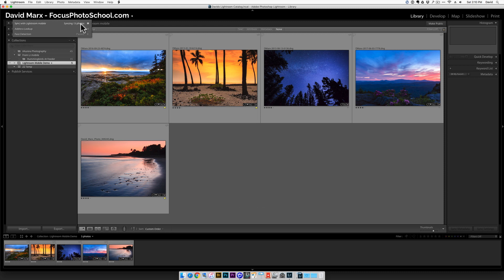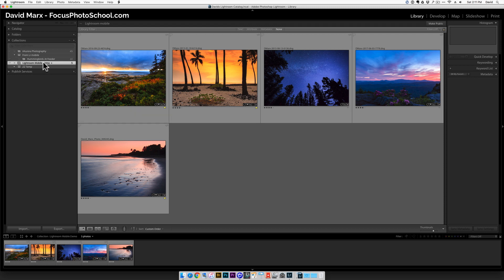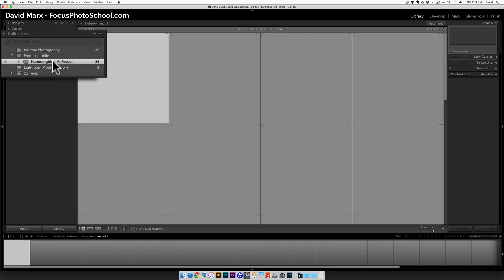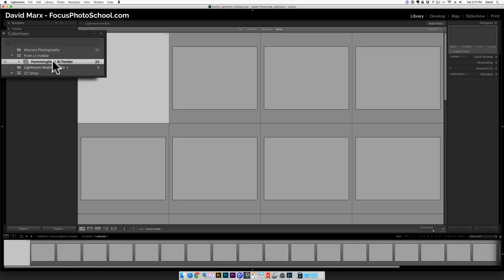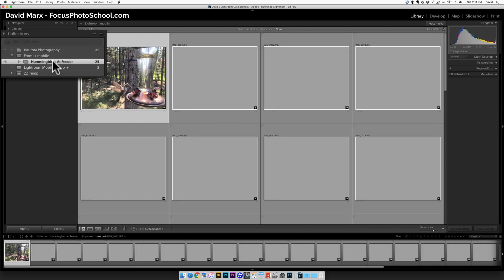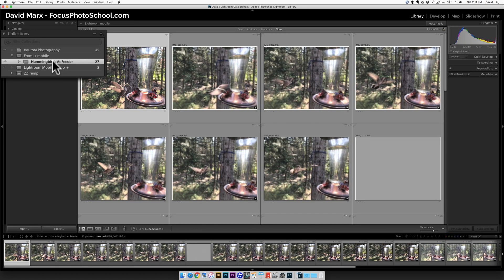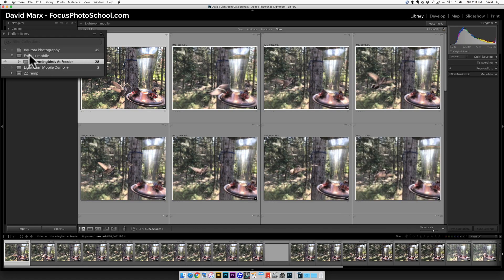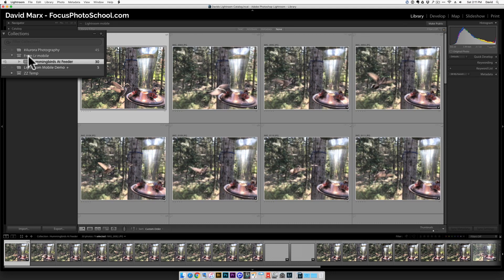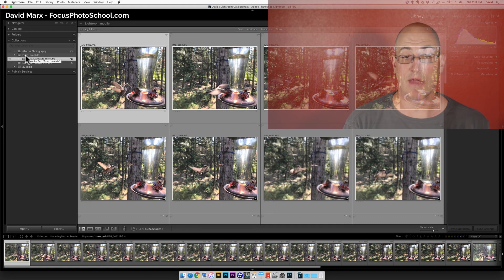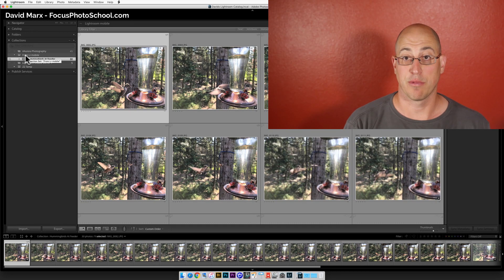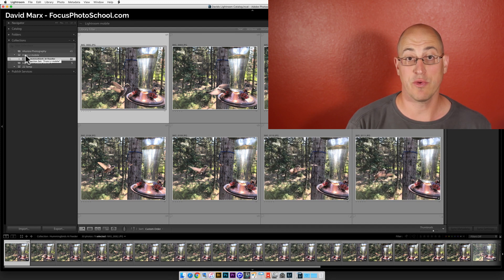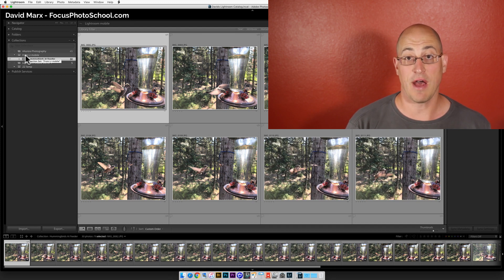All I have to do now is to wait for Lightroom Mobile to add the images that I shot with my iPad and imported into my Lightroom catalog here on my desktop computer. You can see that they are starting to appear now in the new Hummingbirds at Feeder collection that we just created on the mobile device. You'll find it inside a collection set called From Lightroom Mobile. Now that we have everything set up properly on both the iPad and the computer, it's super easy to sync files back and forth.